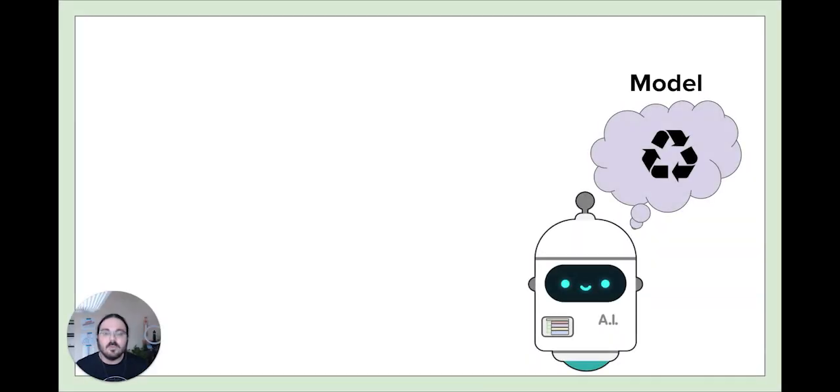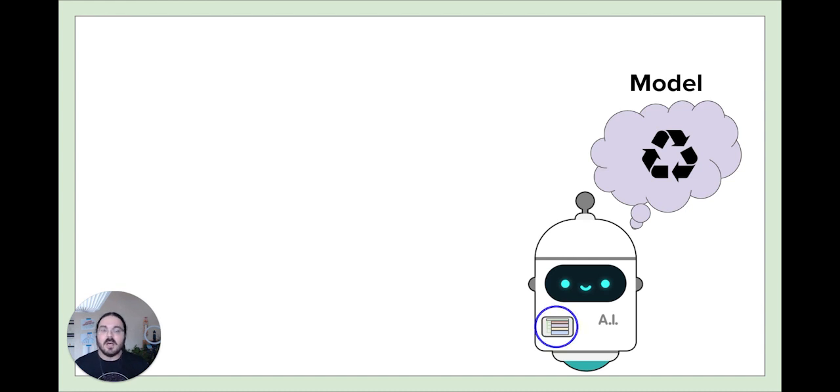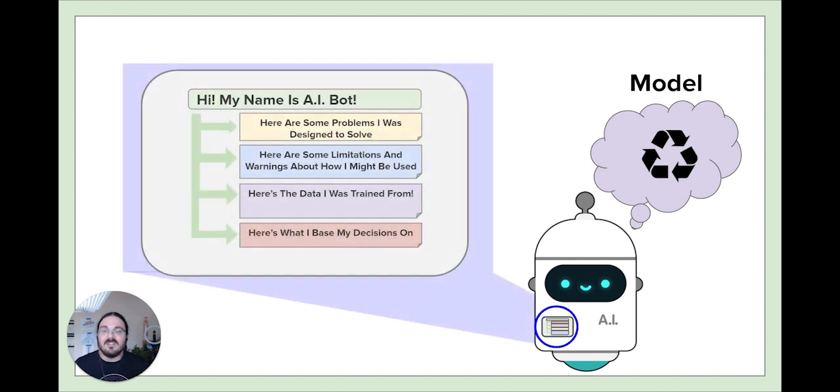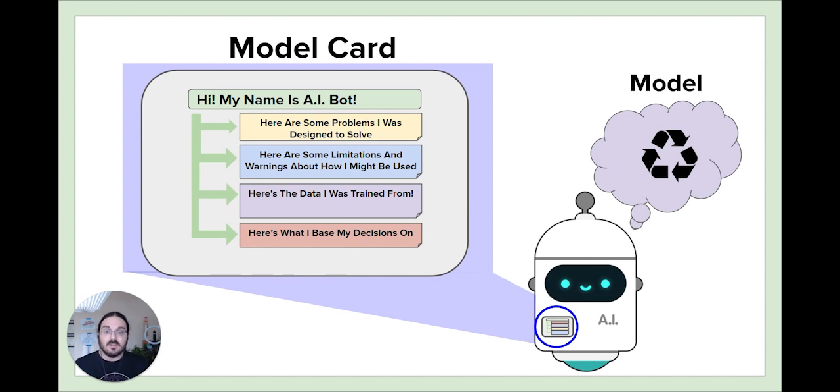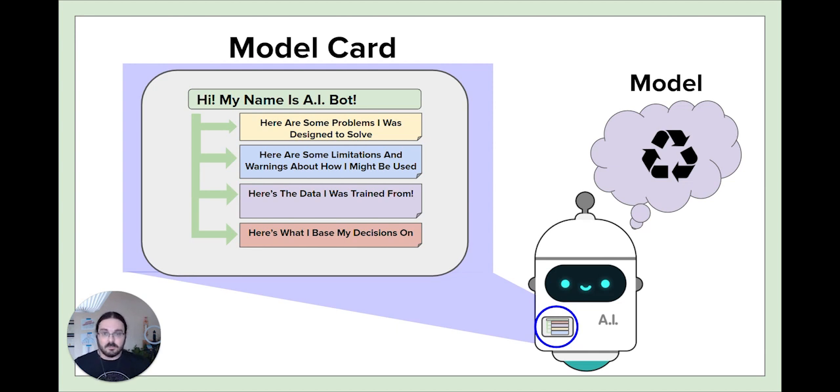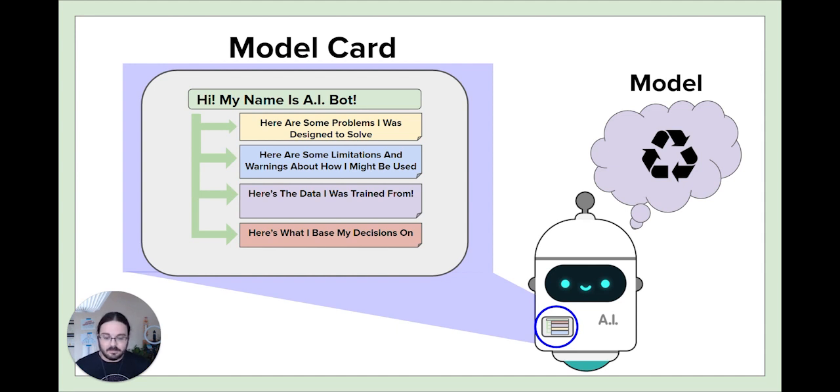Once we've prepared our model and we're ready to save it so we can use it in App Lab, we have one more step. We need to prepare something called a model card. A model card is inseparable from our model. It gives more information and context about the decisions we made when training our model. It tells us about the features we felt were important, some ideas behind the reasons someone might use our model, and any limitations or warnings someone might consider if they wanted to use our model in the real world in an app.